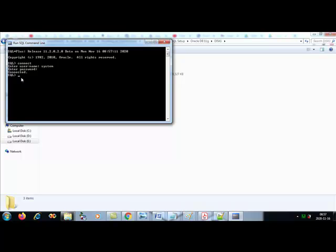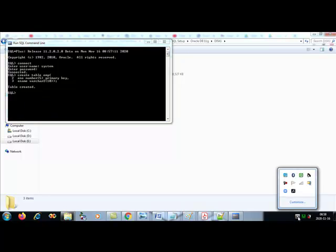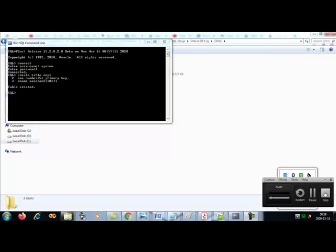Now you can fire your SQL queries. For example, to create a table: create table emp with enumber as number(5) primary key, and ename as varchar2(10), followed by a semicolon. Hit enter and your query will be executed.